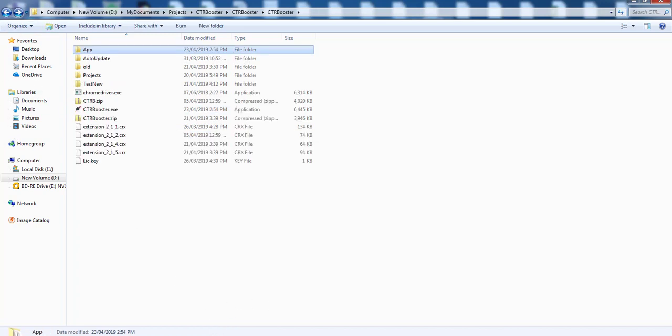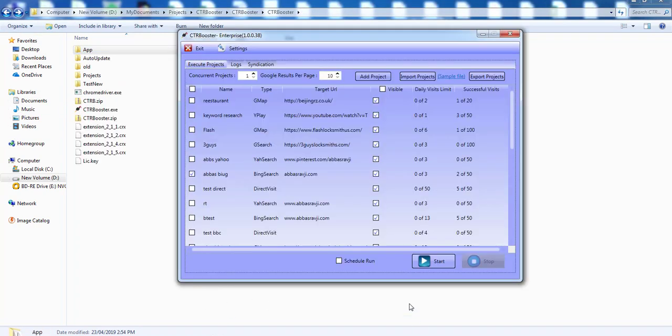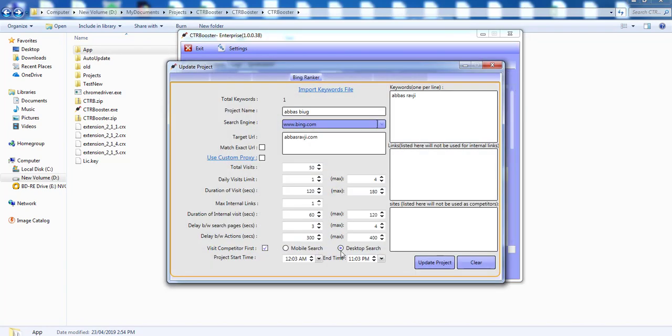Another update that we've added is when the software works with mobile user agents or desktop user agents we actually now change the browser size and dimensions and the viewport of the browser to match the user agent that we're working with.